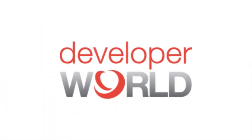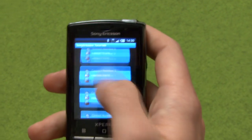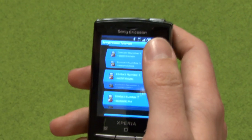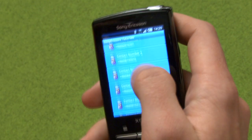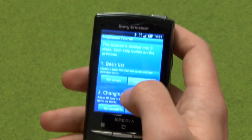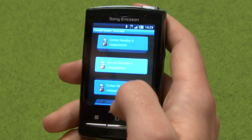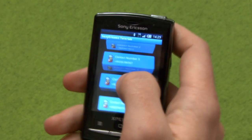In this video we're going to talk about a tutorial on how to create really cool graphical lists in an Android application. I'm here today with Anders Eriksson, who is a software developer at Sony Ericsson. Anders has created these tutorials that you can find on the Sony Ericsson developer blog. Anders, what are you going to show us today?